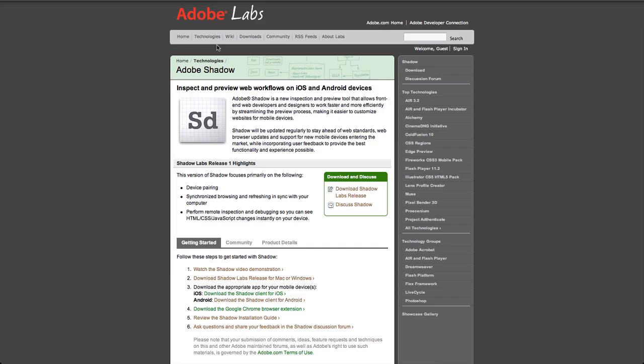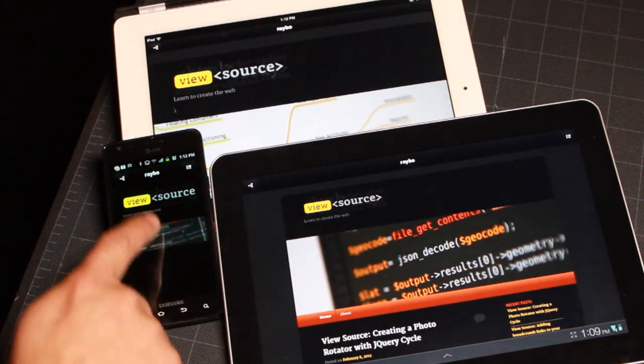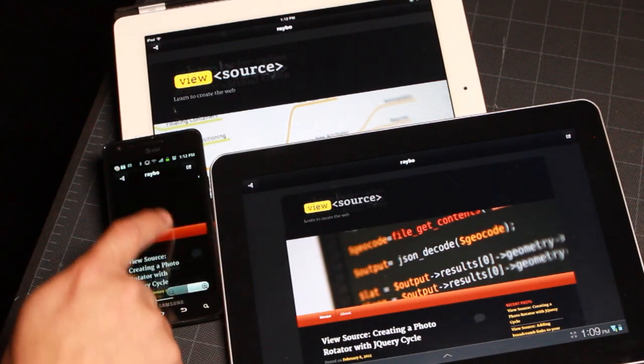Hey there, this is Revy Jalobos, and today I wanted to talk to you about a product from Adobe called Adobe Shadow. Adobe Shadow allows you to test your websites on mobile devices by creating a connection that updates dynamically. That means you can visit a site on your desktop browser and simultaneously preview it on multiple phones and tablets.